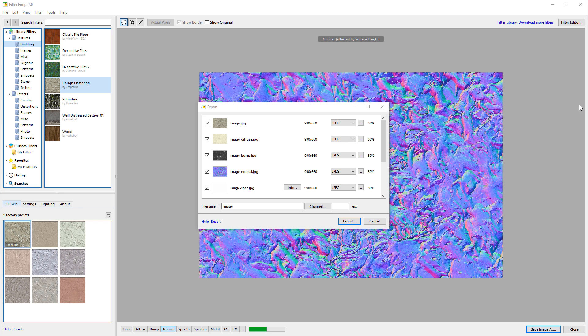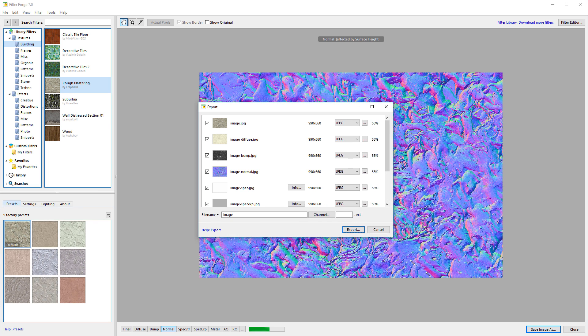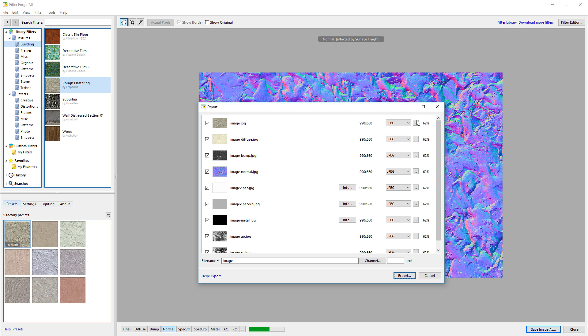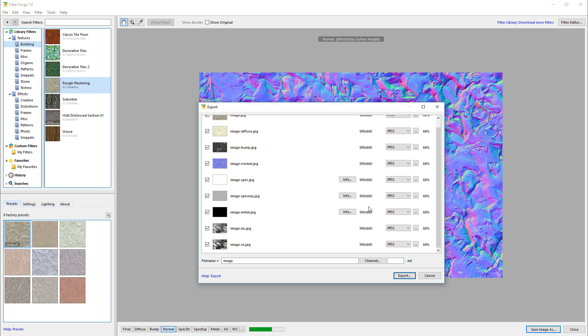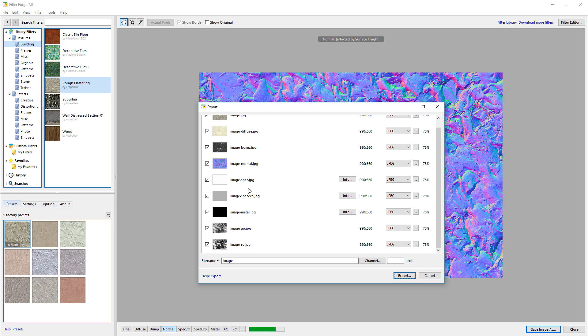For example, if you go to File, Export, you can see it's rendering at the same time, much faster. These are all the images I selected - my diffuse, bump, normal, specular, all of this. It saves a lot of time, and you can notice how much faster it is working now.